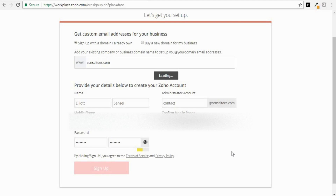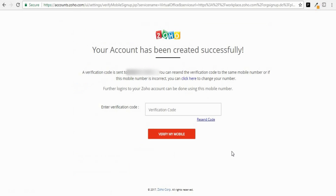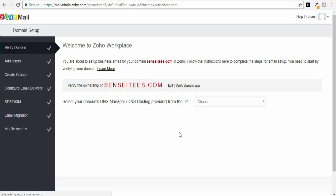What Zoho will do now is send you a text code — they'll text you a verification code immediately and you have to enter it in. So I'll just enter in my verification code and click Verify My Mobile.